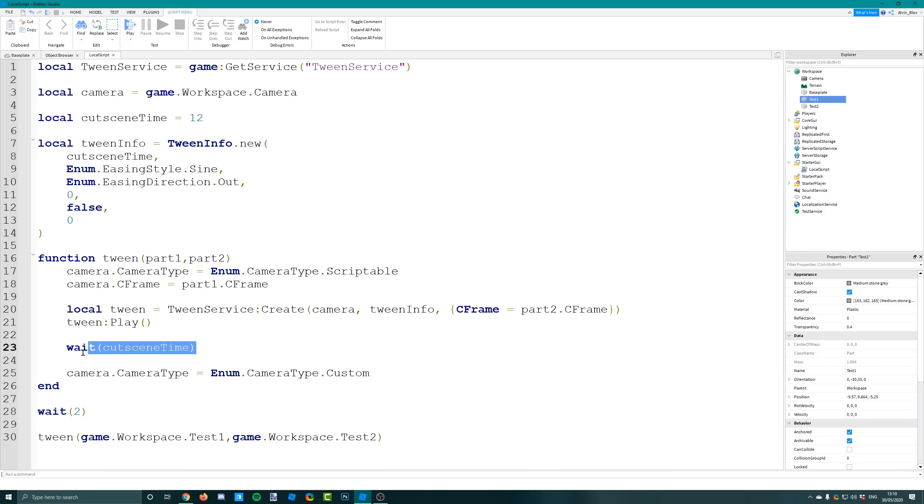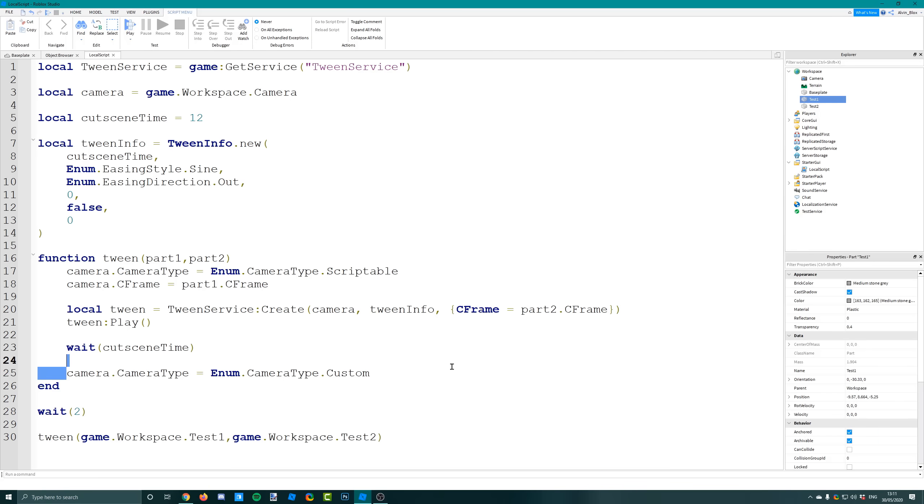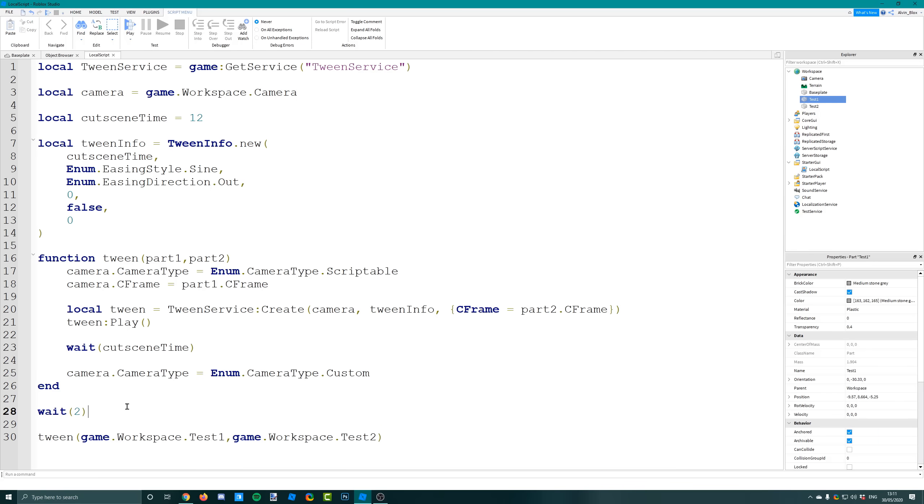Have the wait with the same amount of time after the tween dot play, then it will wait the 12 seconds before it resets the camera, when it sets the camera type back to custom.